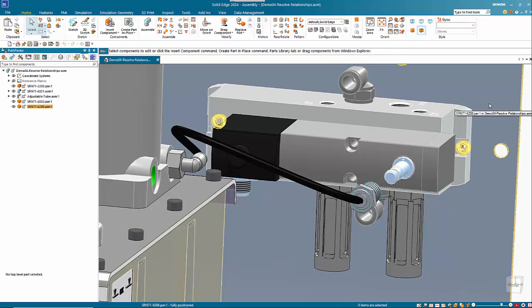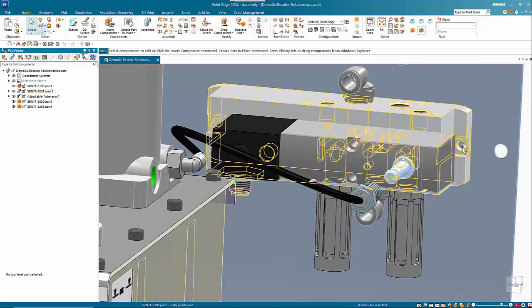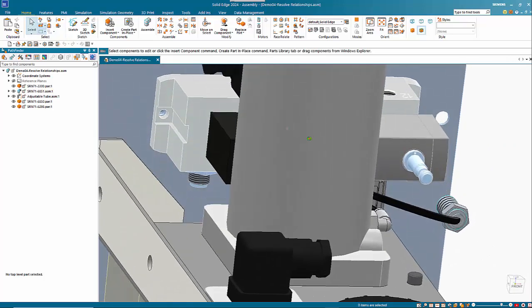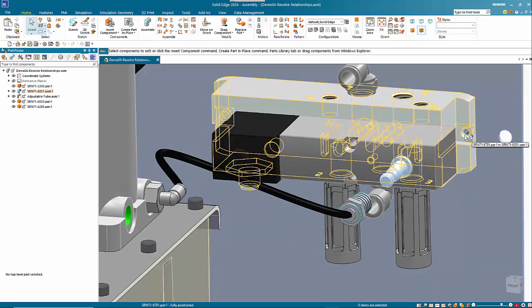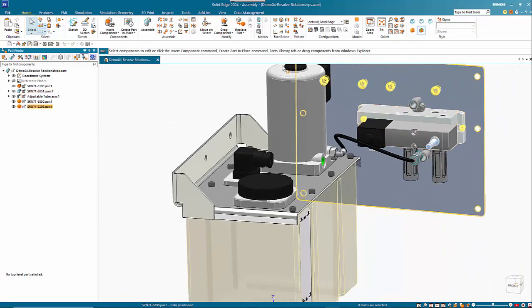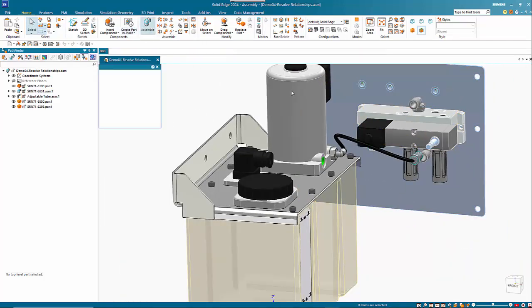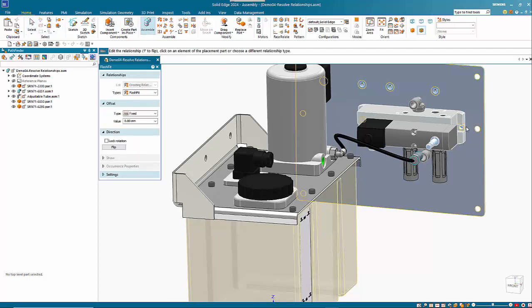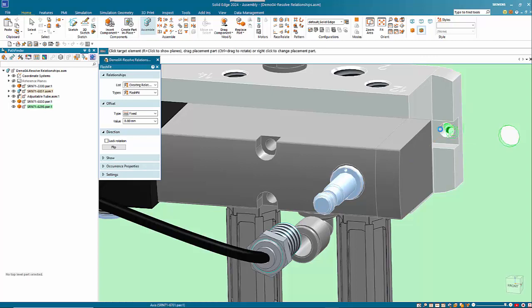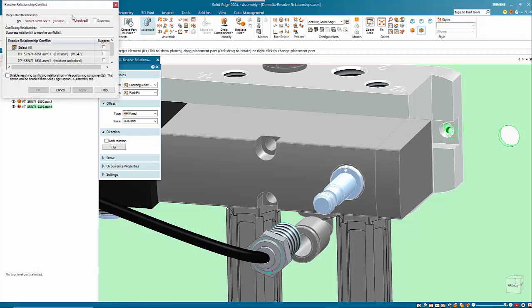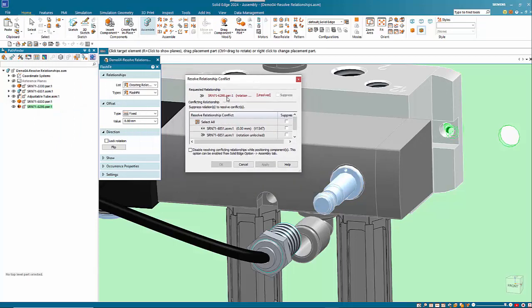One of the new additions to Solid Edge 2024 is the ability to resolve relationships. In this instance we've got a mismatch hull. The other end seems to be okay, so let's make sure that we align that. If we go into the assemble command and pick up on this hole here and assemble it to here, you'll notice that it's found the conflict.